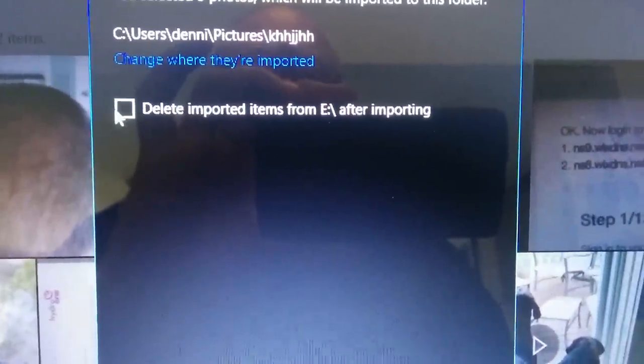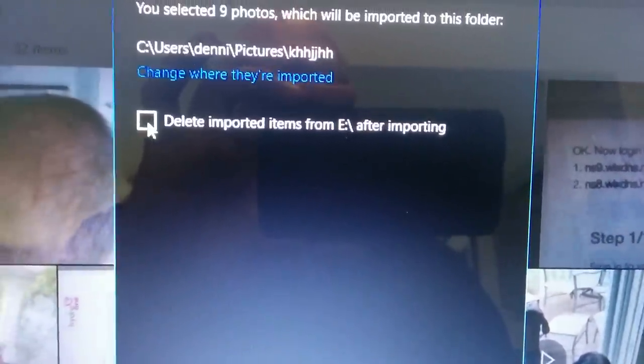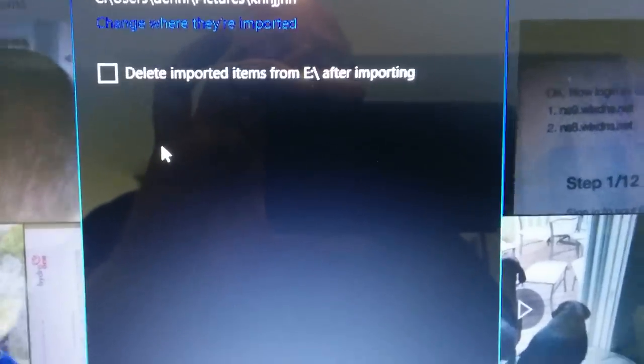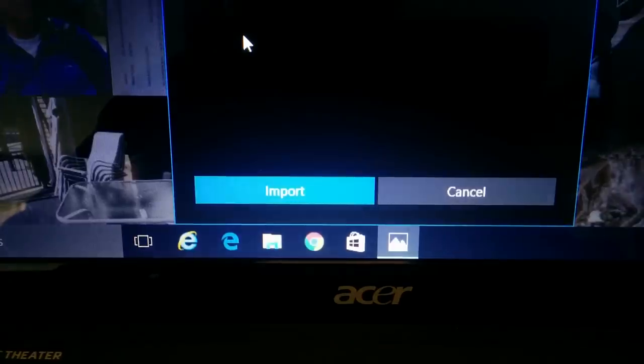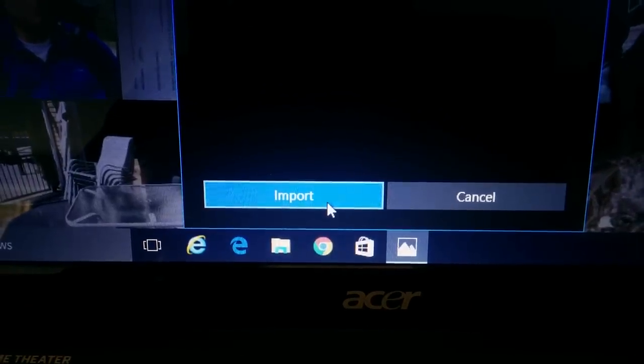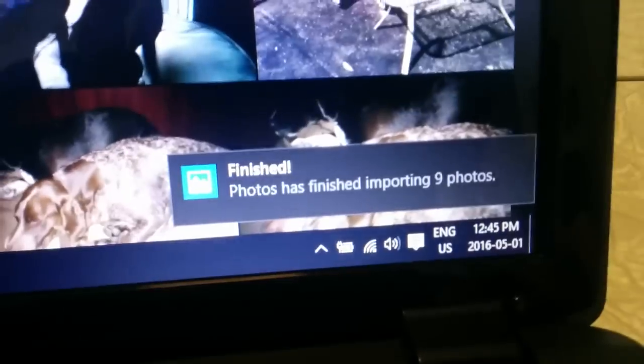If we leave that unchecked, it's going to leave a copy on the card as well, so you'll still have a copy on there. So then we just go down here, click Import, and that's it. You can see right here at the top and down here this has popped up.